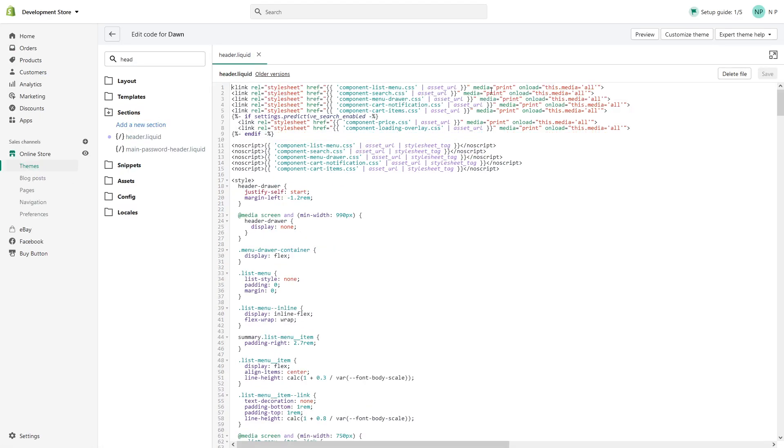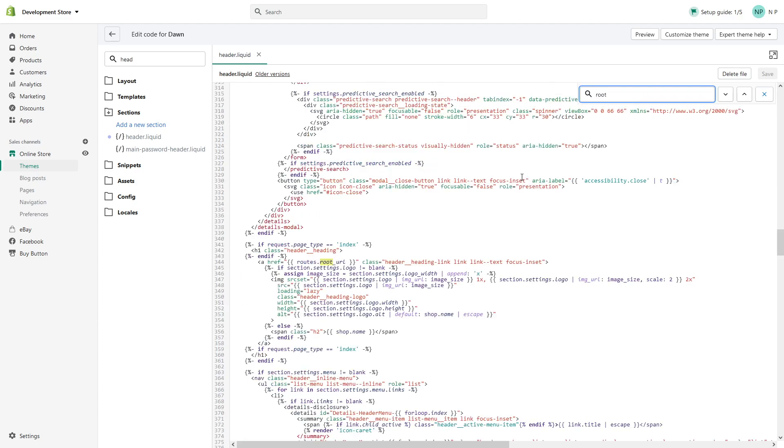Once it's open, simply click anywhere in the editor, then press Control+F and search for root_url. You should look for line approximately 344, look for this part of code.